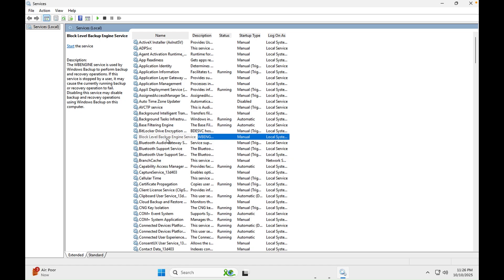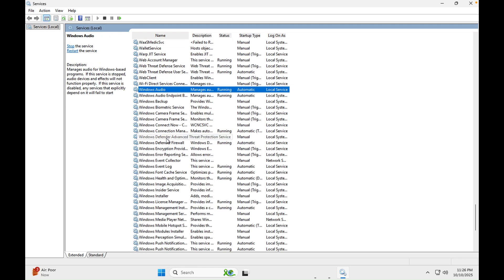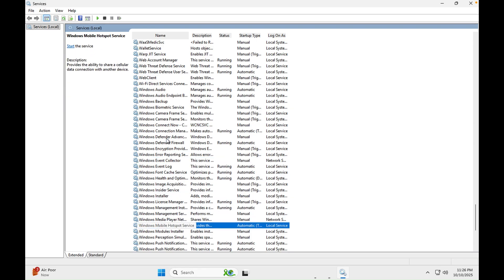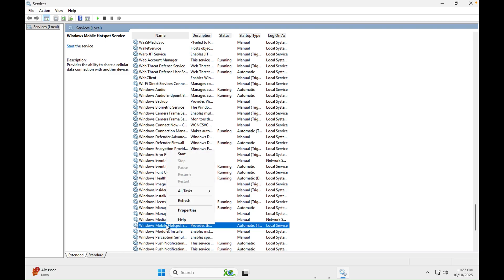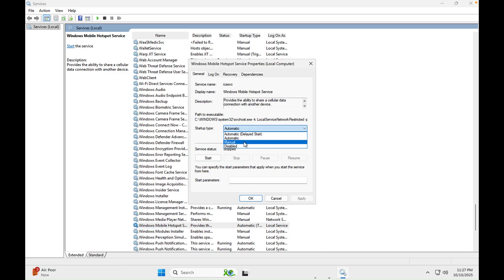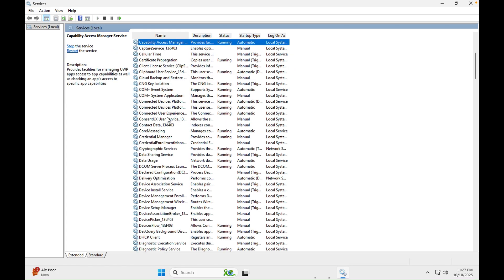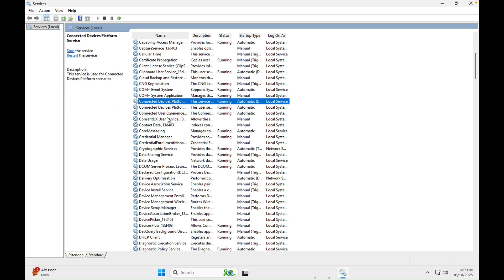Next, go into Services and look for 'Windows Mobile Hotspot.' If you are sharing internet from your laptop to other devices, this service should stay on. But in 90-95% of cases nobody does that, so it puts extra load on the CPU and ethernet card. Right-click on it, go into Properties, disable it, and make sure it is stopped. Then click Apply and OK.